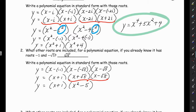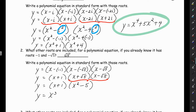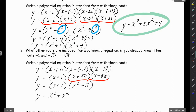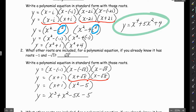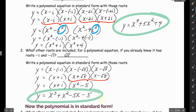Now we FOIL (x plus 1)(x squared minus 5). First is x cubed. Inner is 1 times x squared, which is plus x squared. Outer is negative 5 times x, which is minus 5x. Last is 1 times negative 5, which is negative 5. So the answer to number 2 is y equals x cubed plus x squared minus 5x minus 5.